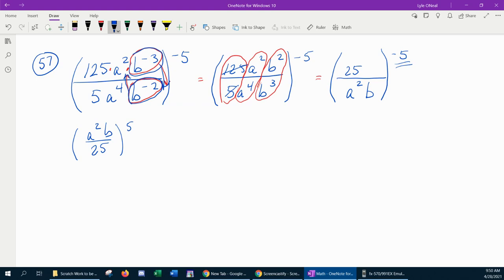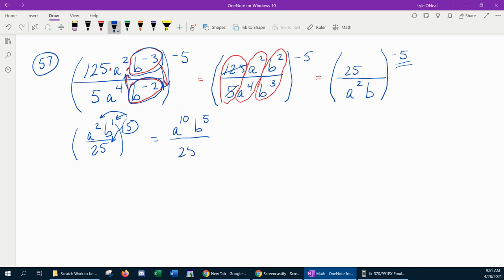The 5 can distribute to every exponent inside. Since that's an exponent raised to an exponent, that indicates multiplication. So we're going to have a to the 5 times 2, b to the 5 times 1, and 25 to the 5th — because that 25 has an understood power of 1.